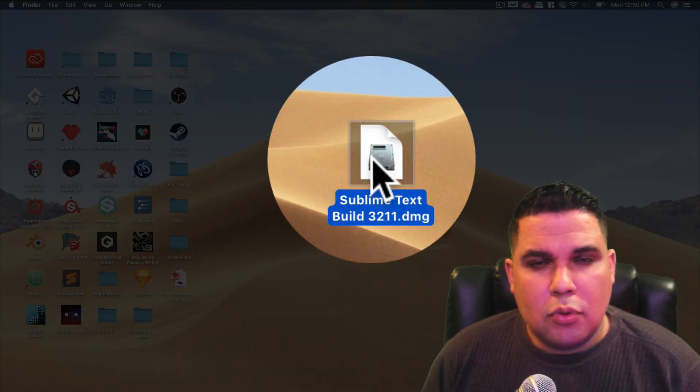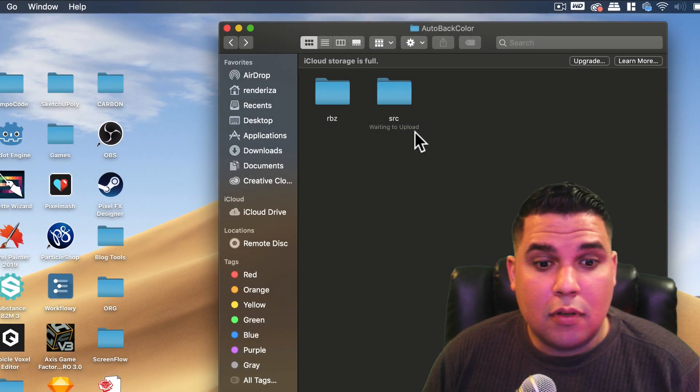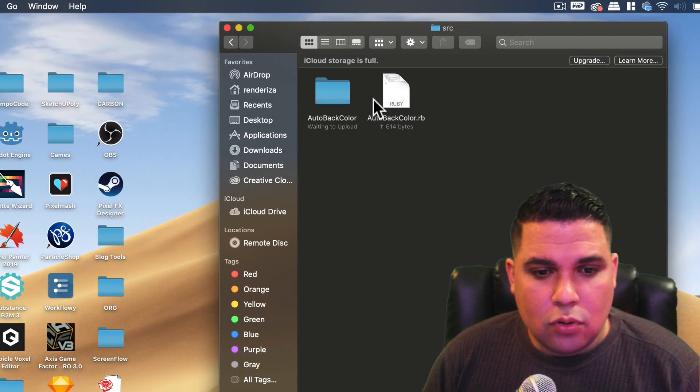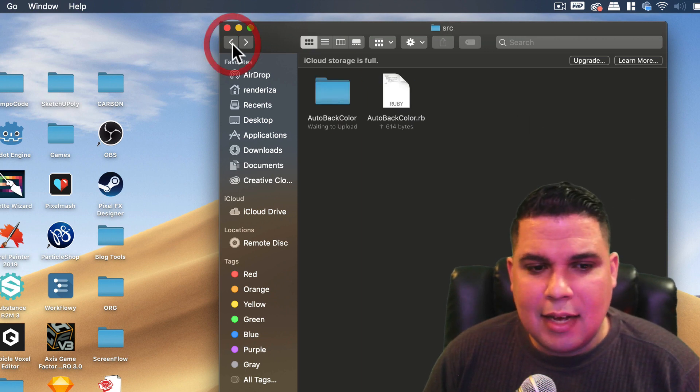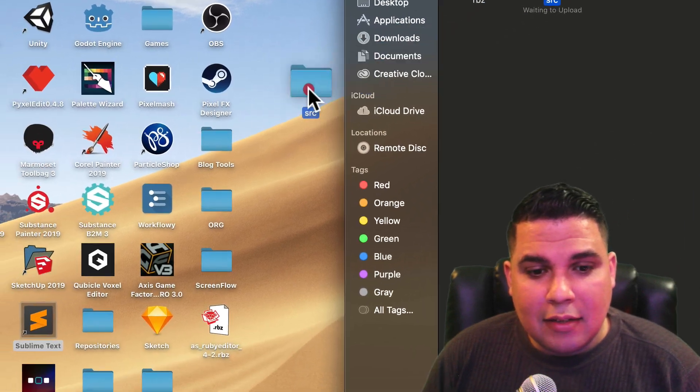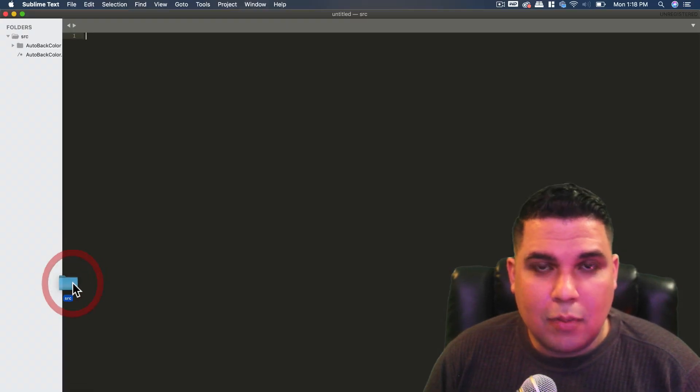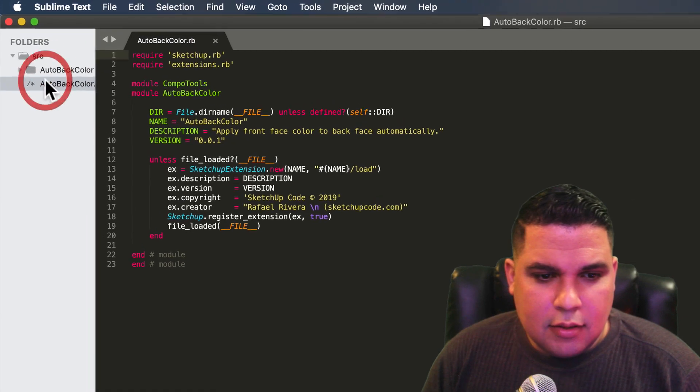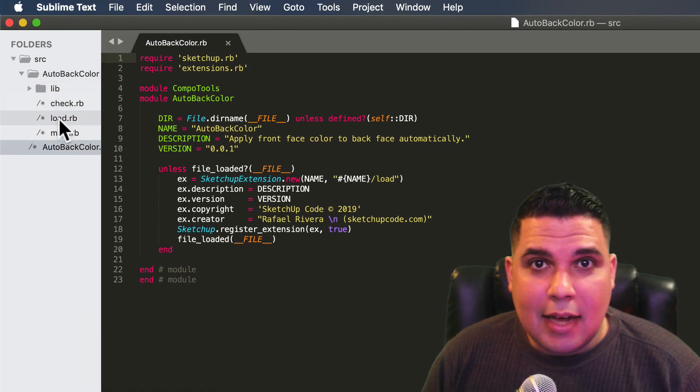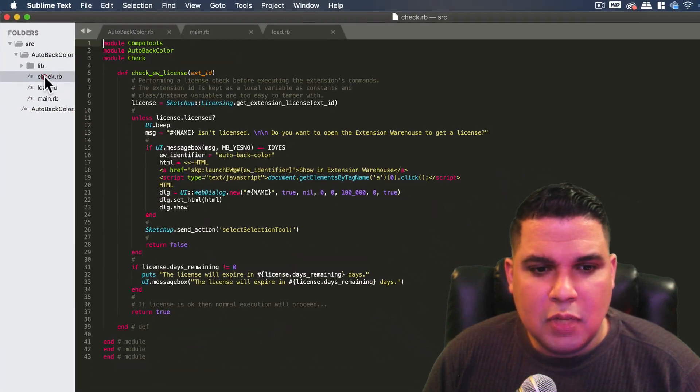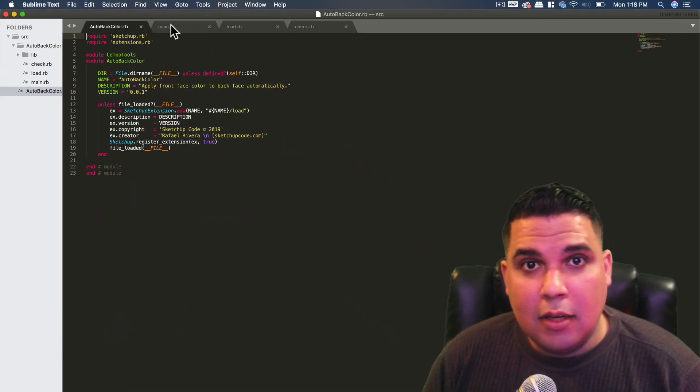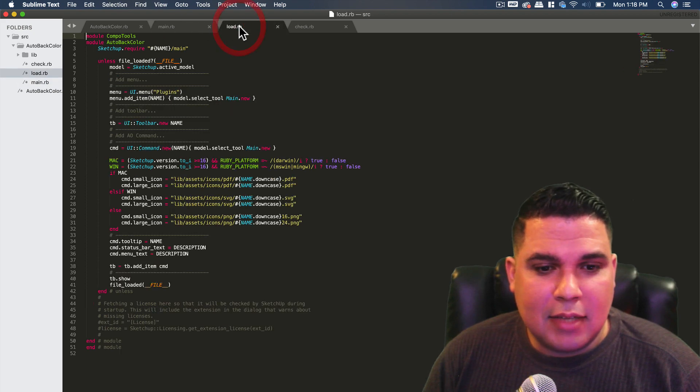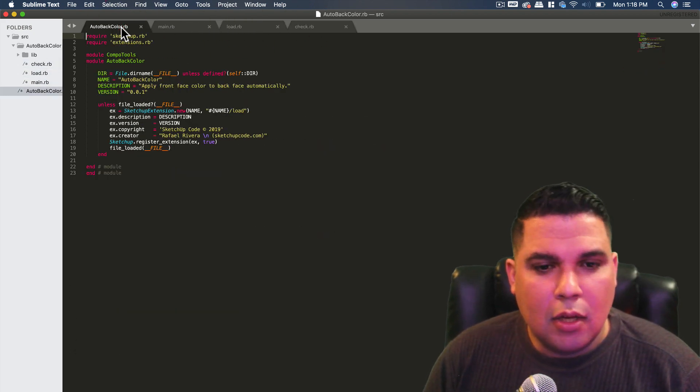So briefly let me explain the reason I use Sublime. I have a source folder where I have an extension called AutobotColor and that has multiple RB files. So if I drag that source folder into Sublime Text I will have some links in the left side which I can access and create tabs for each one, so I can go through each tab and edit multiple files at the same time. That is the ease of use of Sublime Text.